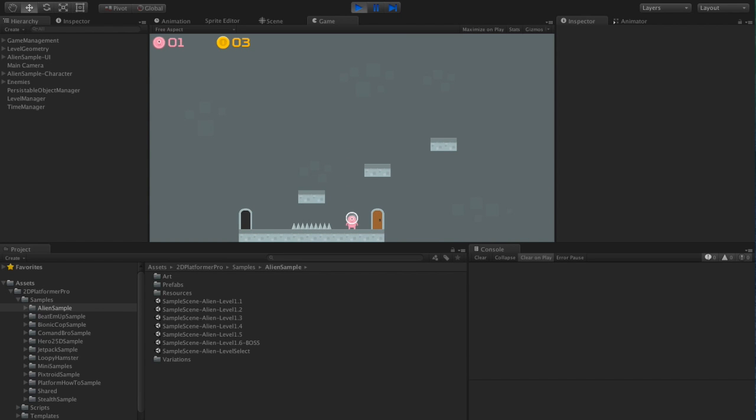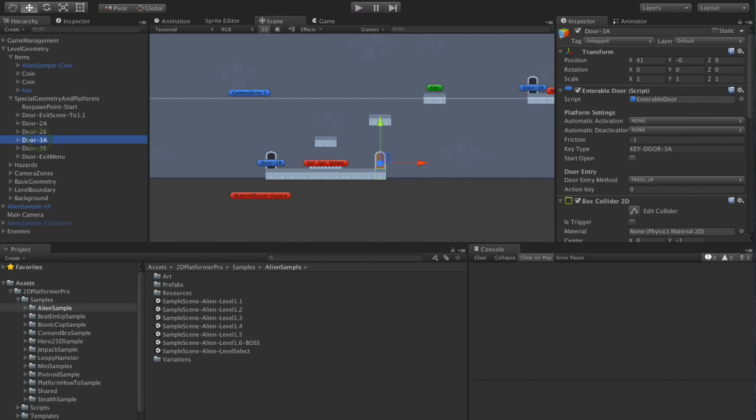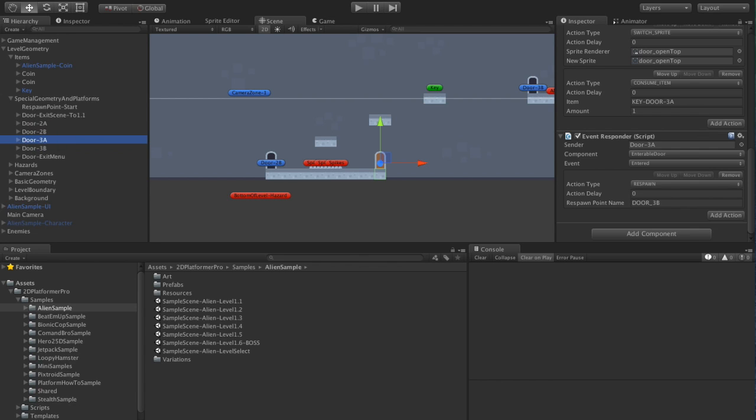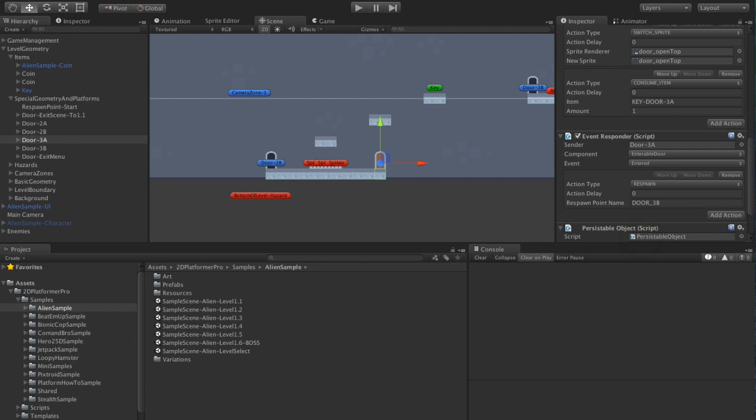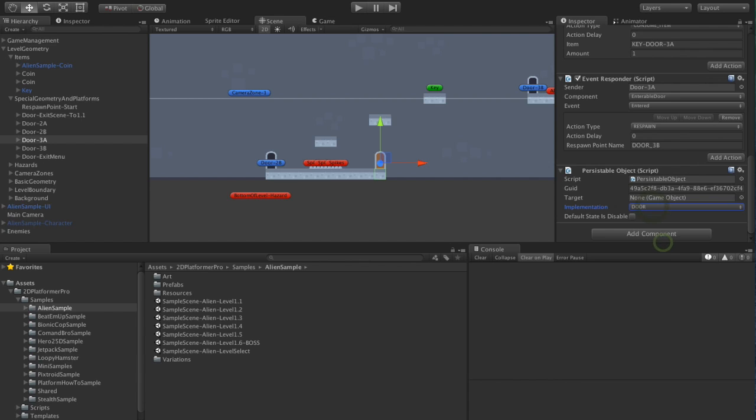So to fix this, we've also got to find the door and make the door persistable. So again, we add that same persistable object component, but we'll just set the type to door. Another change, we want to set the default state to disabled. So with the door, enabled means open, but this door starts locked, so we're just going to tick this box.